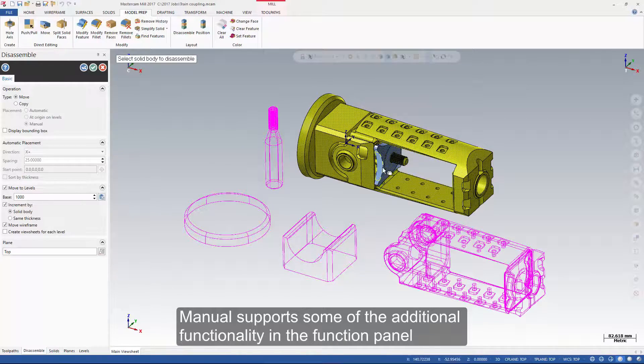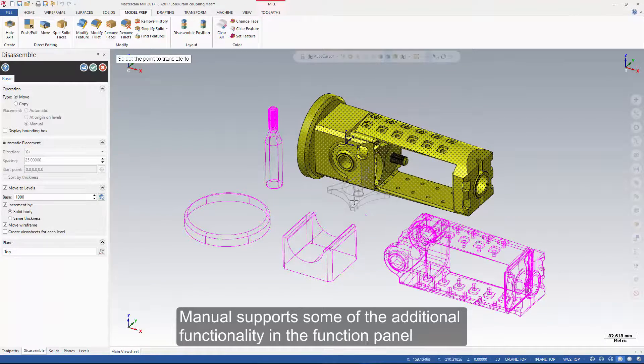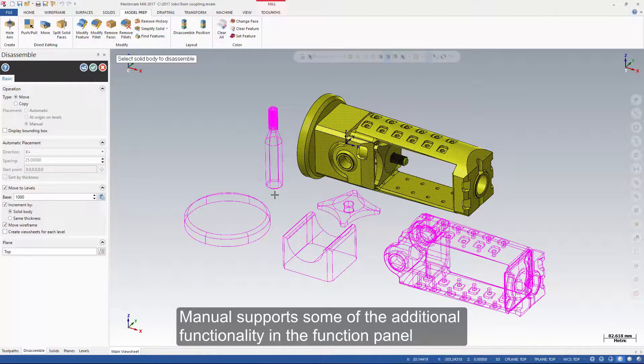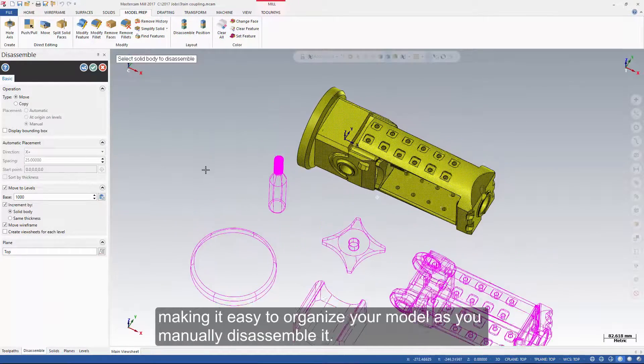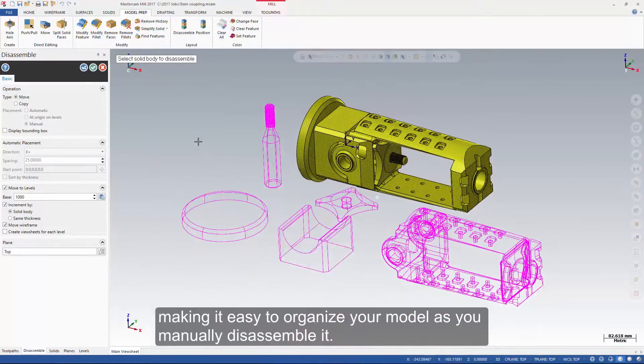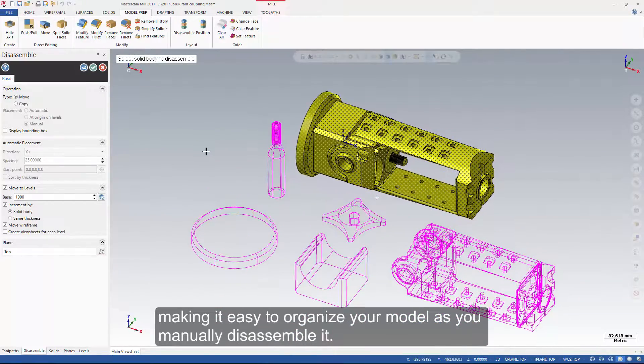Manual supports some of the additional functionality in the function panel, making it easy to organize your model as you manually disassemble it.